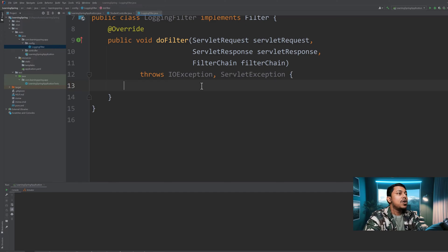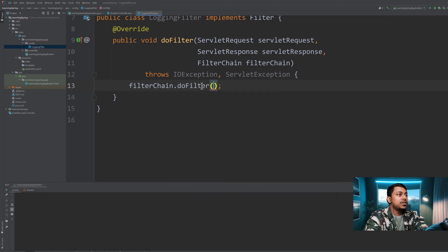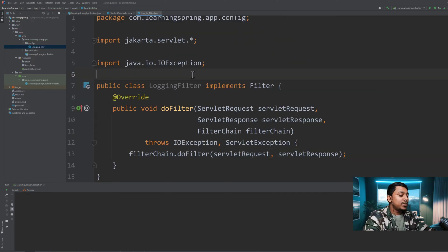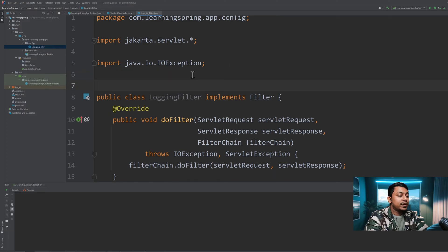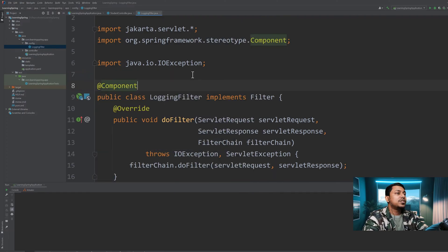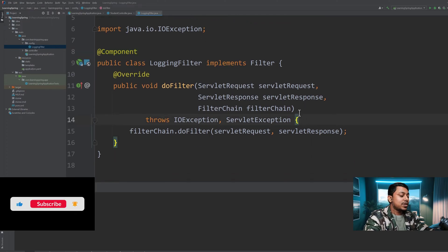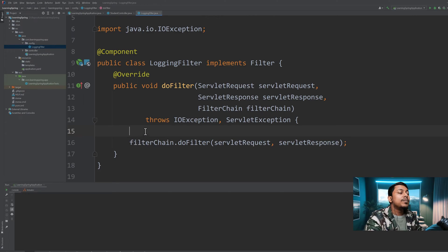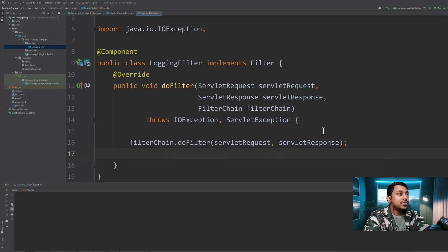We'll call filterChain.doFilter and pass ServletRequest and ServletResponse as parameters. In order for Spring to have this filter in its container, we need to annotate this filter with the @Component annotation. Every time a request comes in, the code we put before the filterChain.doFilter call will be executed before the request is processed by the controller, and everything we put after the doFilter call will be executed after the response is generated from the controller.